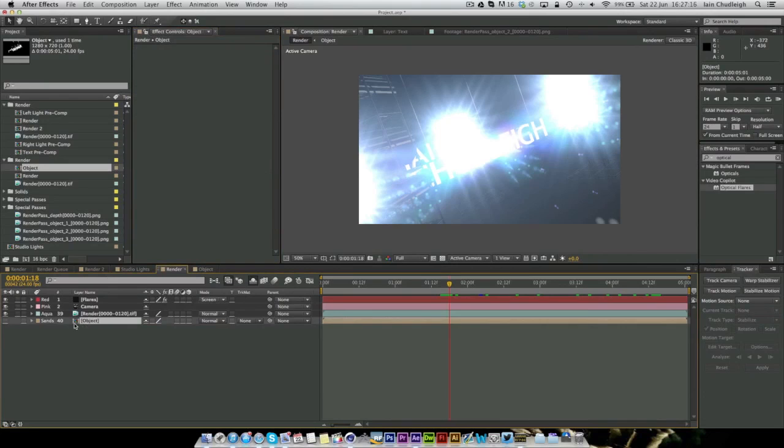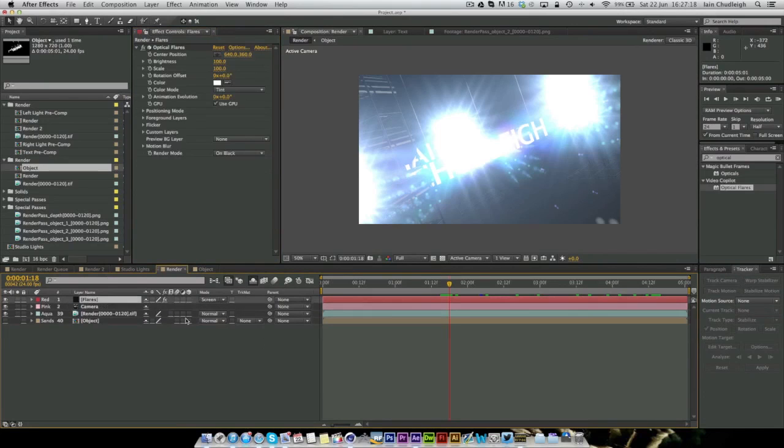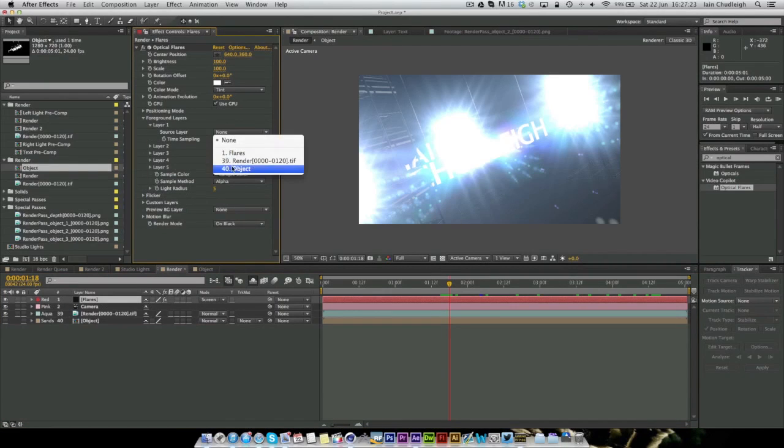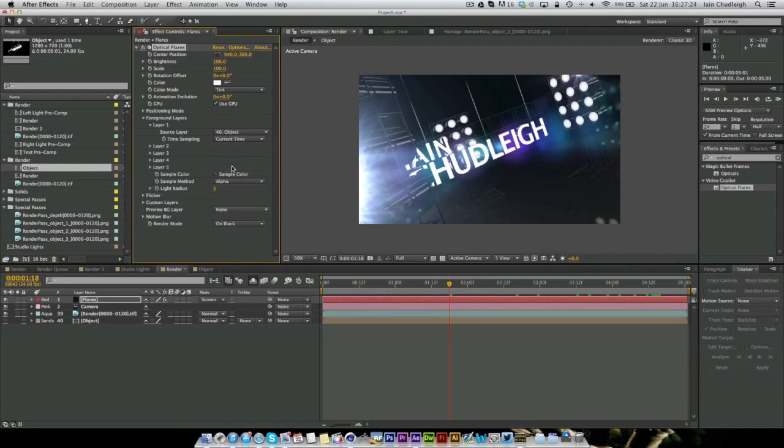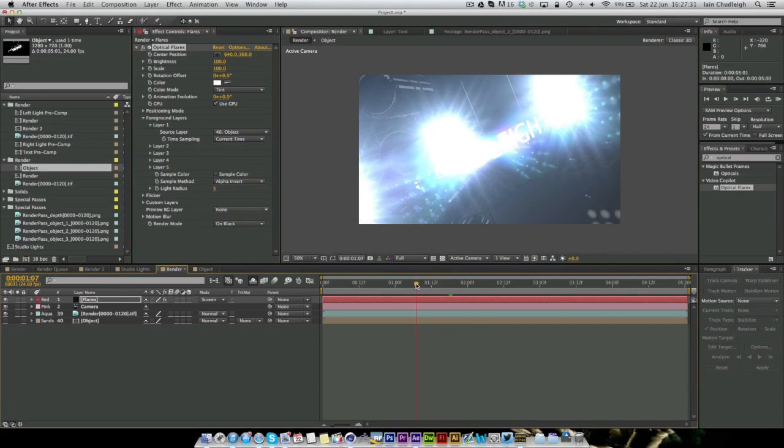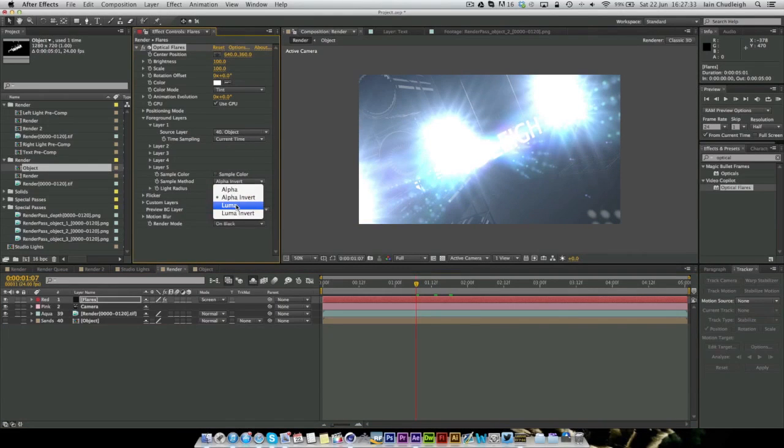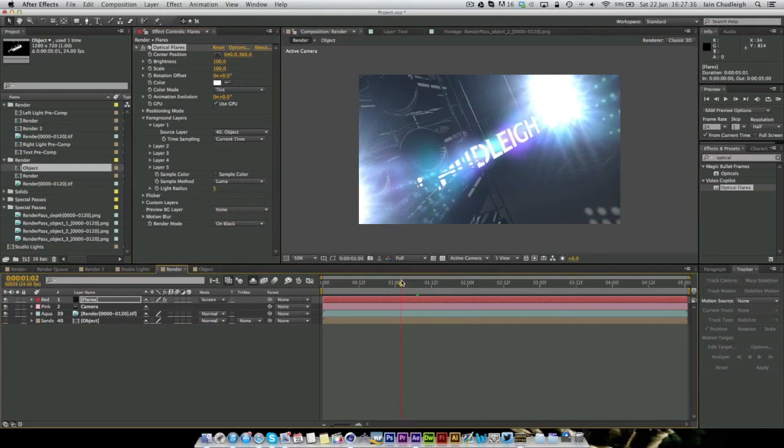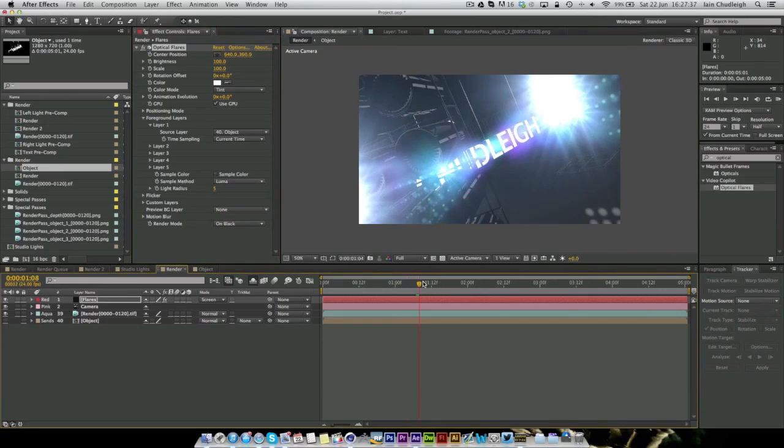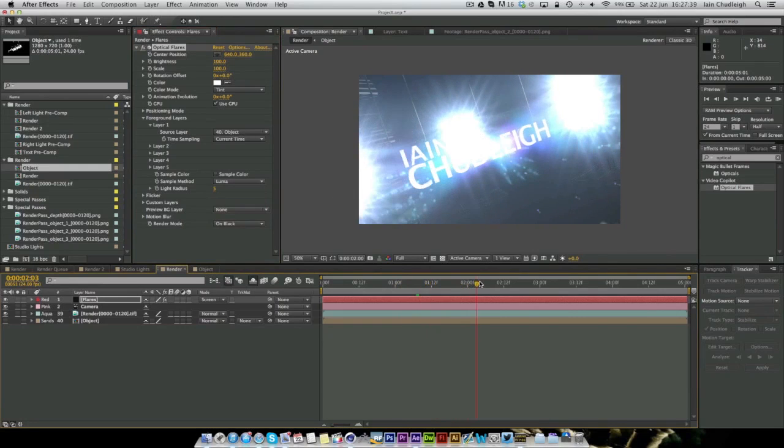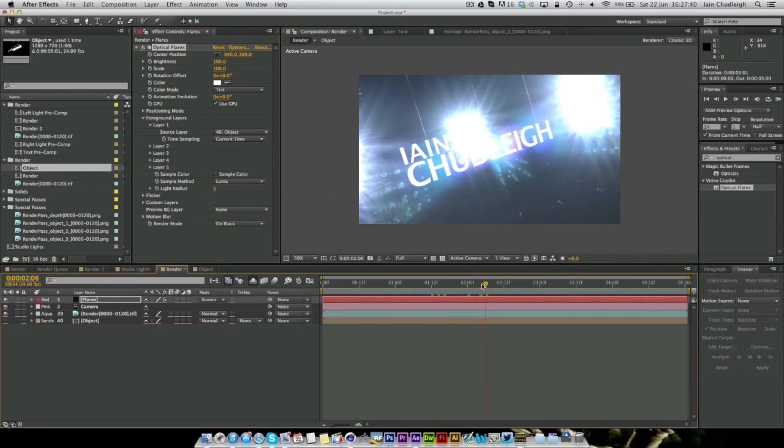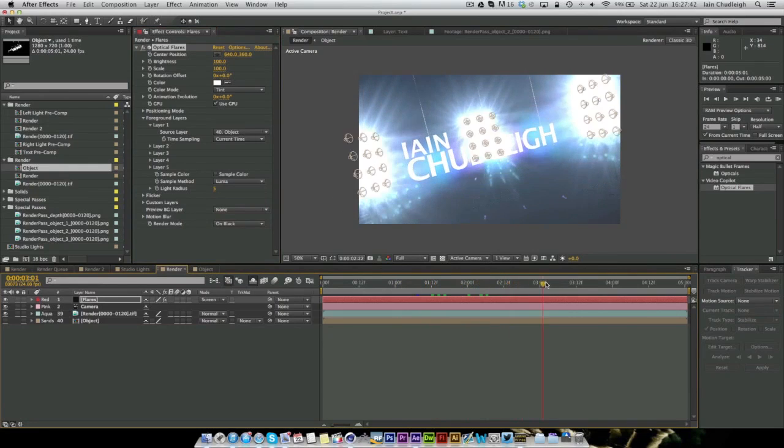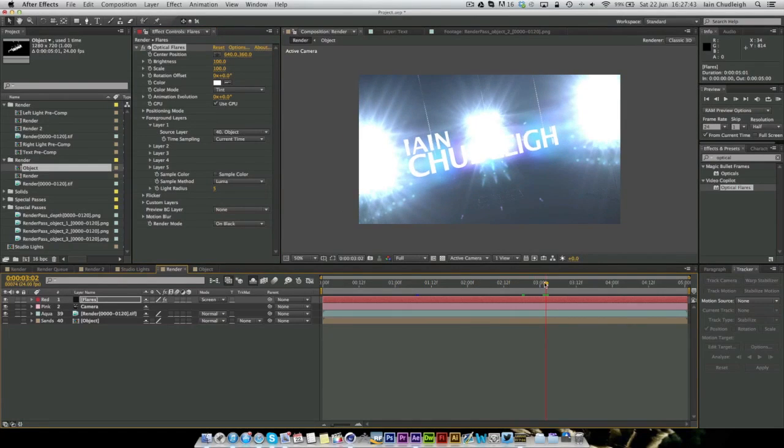And you can see now the kind of reason we want it hiding behind the object. It's not very dramatic, and you can see like here when the object goes over, the flares don't disappear. So it's very unnatural as well. And it's so simple to change. Now that we've got this, our object precomposition, we're just going to go to Flares, Foreground layers.